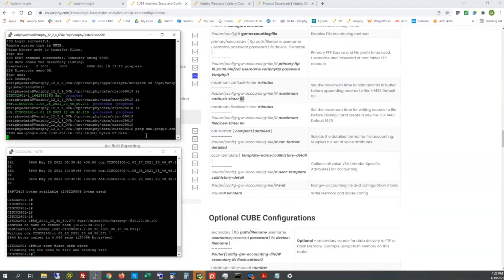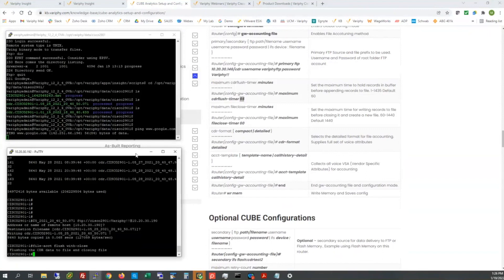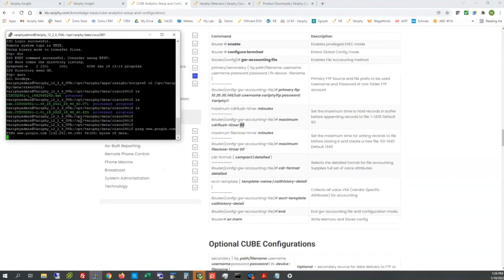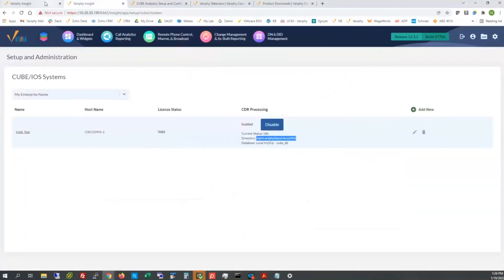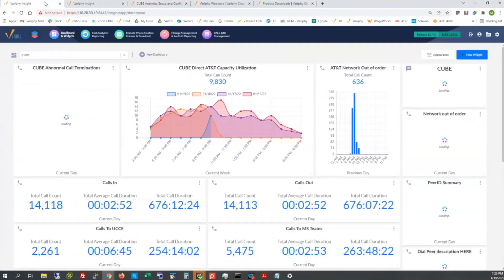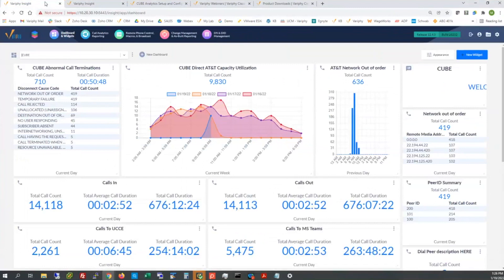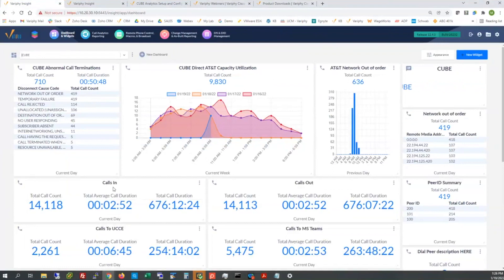Once you have the cube data solidified and getting delivered to Verify in frequency, then certainly we can build out dashboards or corresponding reports that can look in a very varied fashion like this. Gauging capacity utilization, network out of order stuff, abnormal Cs, where the calls are being routed to from cube. Are they going to the call manager? Are they going to teams to UCCE? Certainly a lot of variables that we can report on for that.